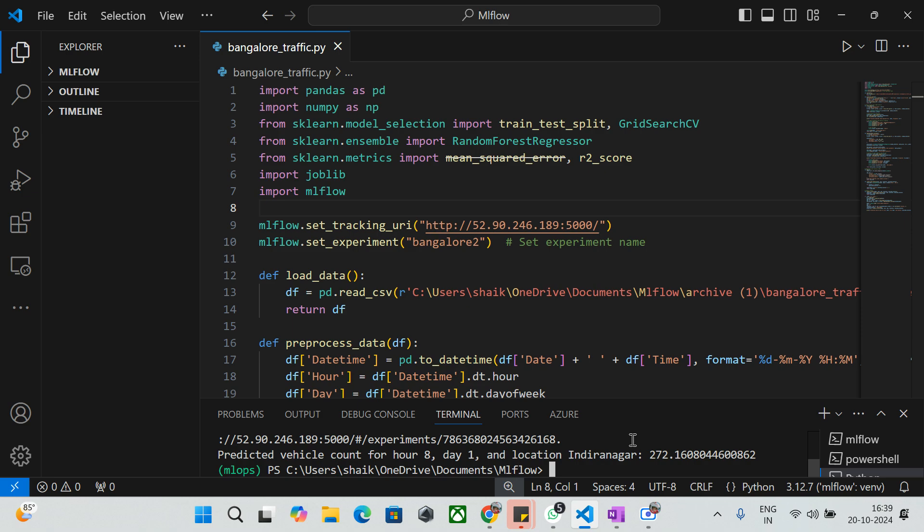You should have a basic understanding of machine learning and how to write machine learning code in Python when watching this video. I'll walk you through the source code and make it understandable in terms of how we can inject all those things into MLflow.